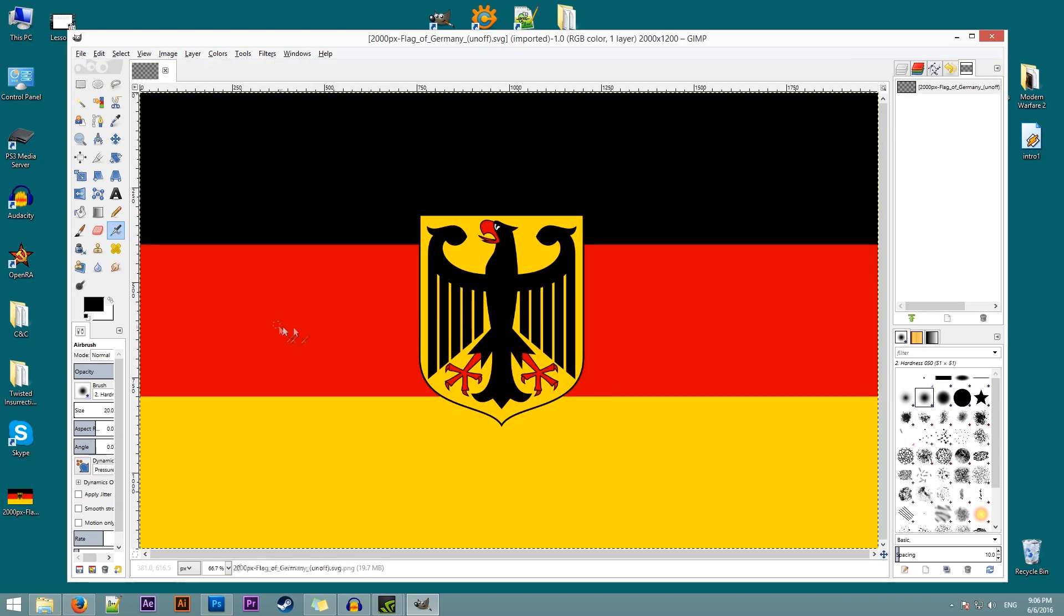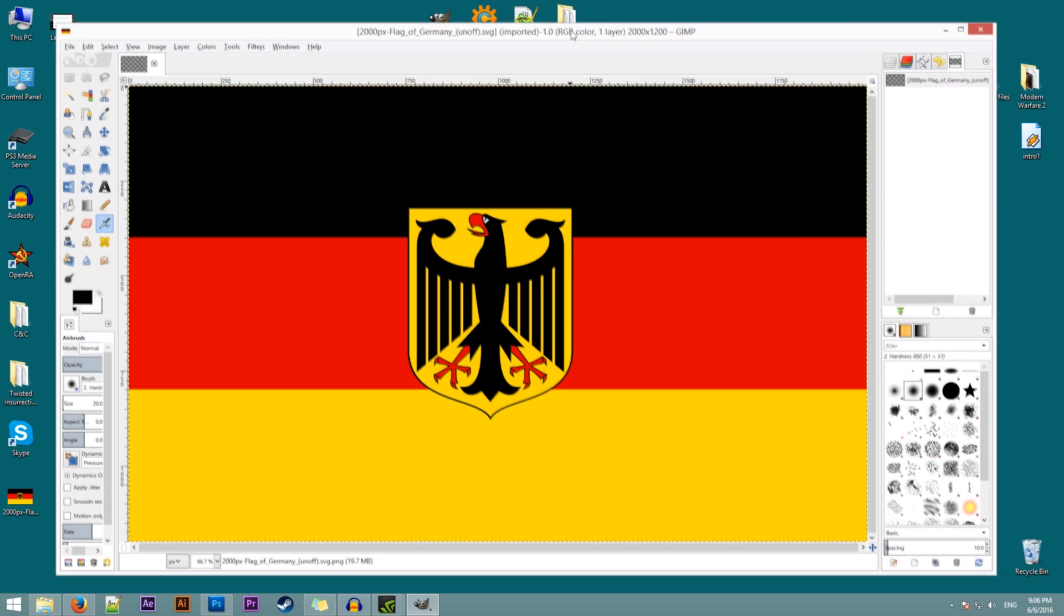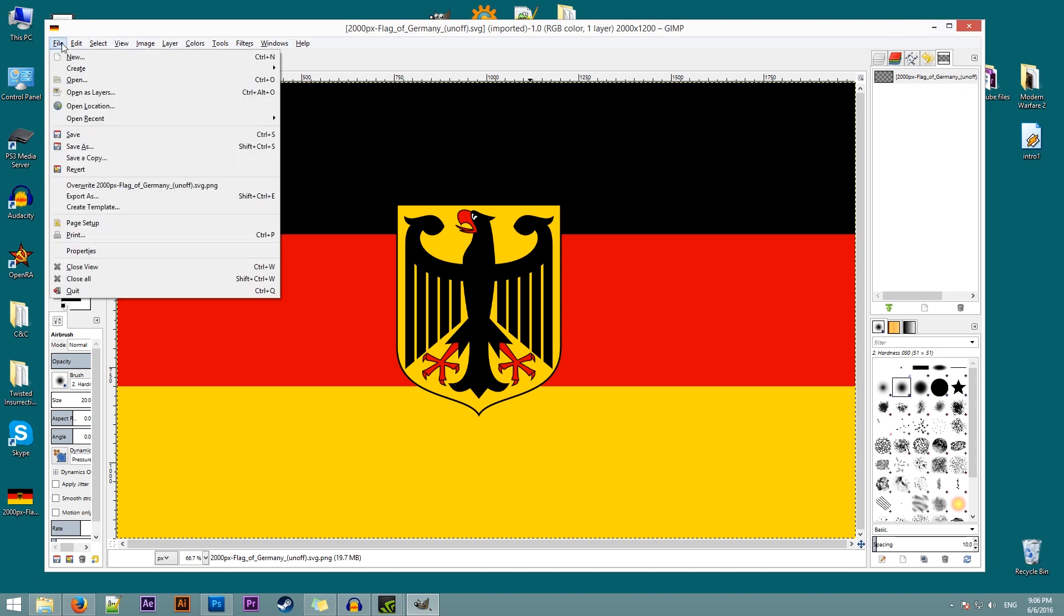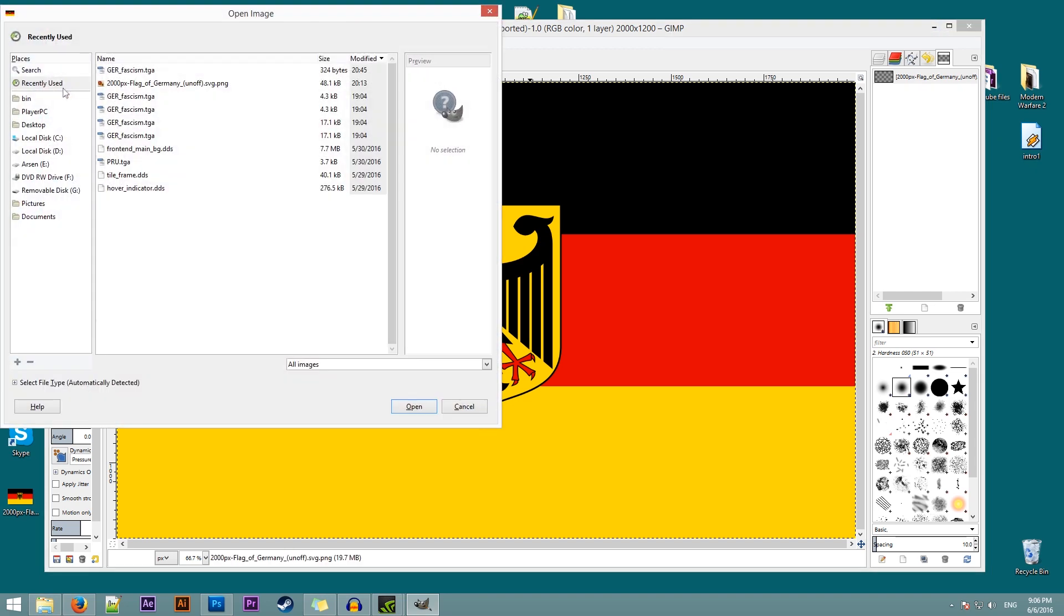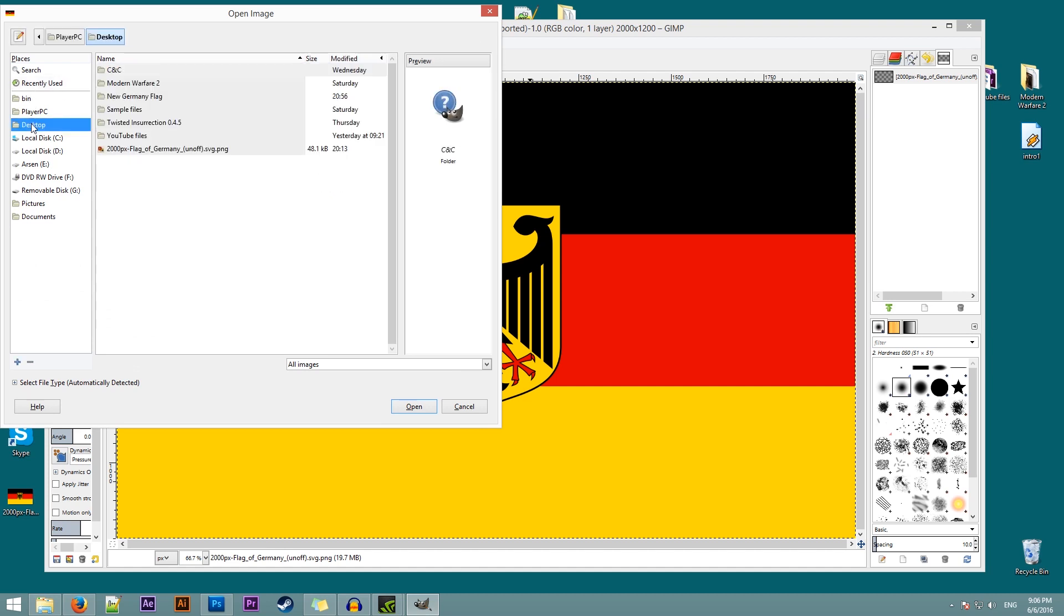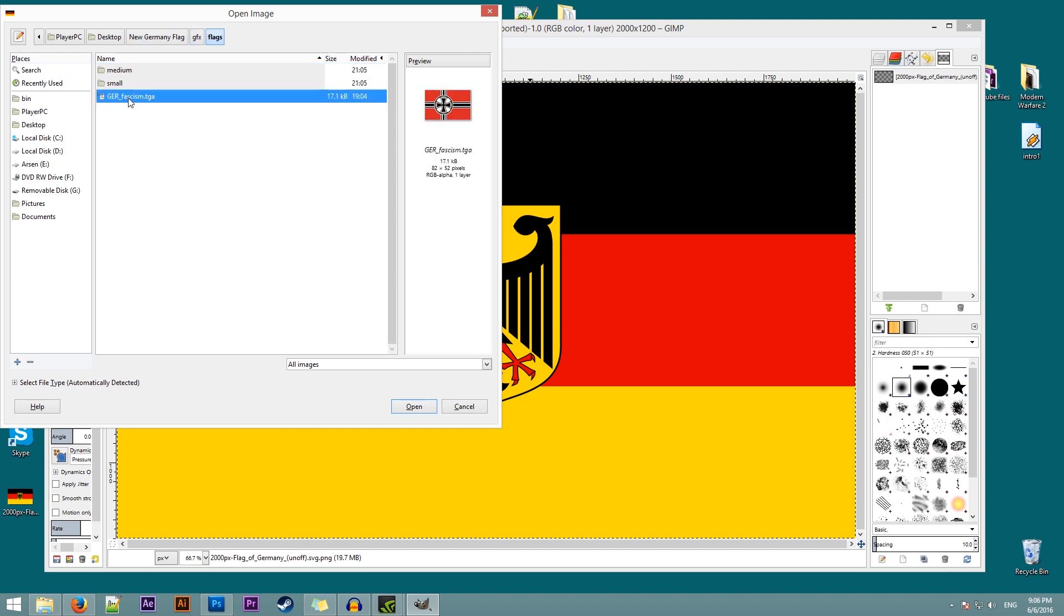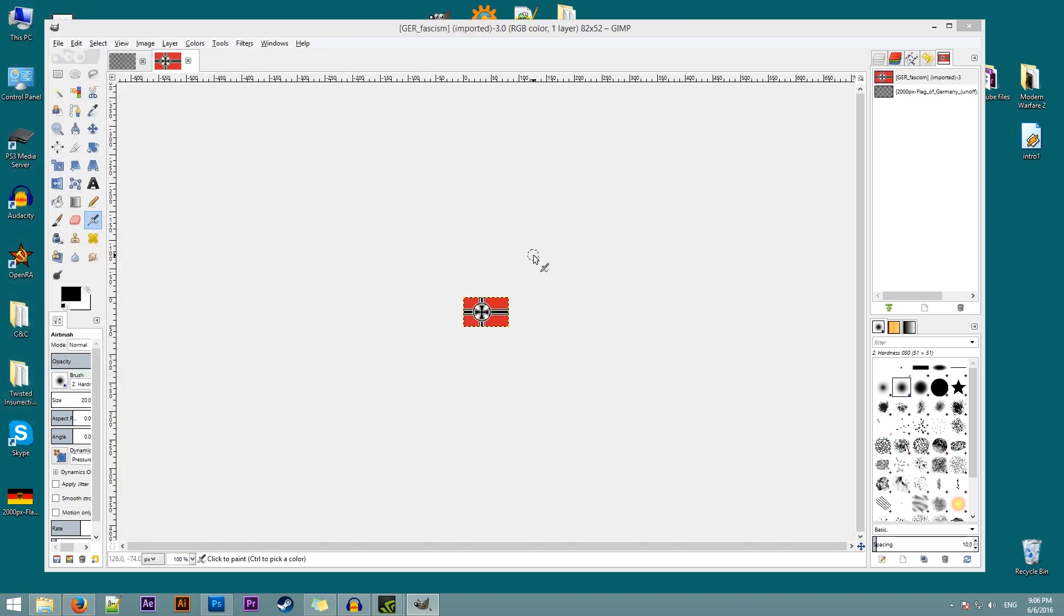We need to resize this flag to the size of the original flags. How do I know the size of the original flags? I'll need to open them here. So I'll go to file, open. We'll go to new Germany flag. And we'll start with the large version first. I'll double click on that or click on open. And here's our flag. You see that the size is 82 by 52.